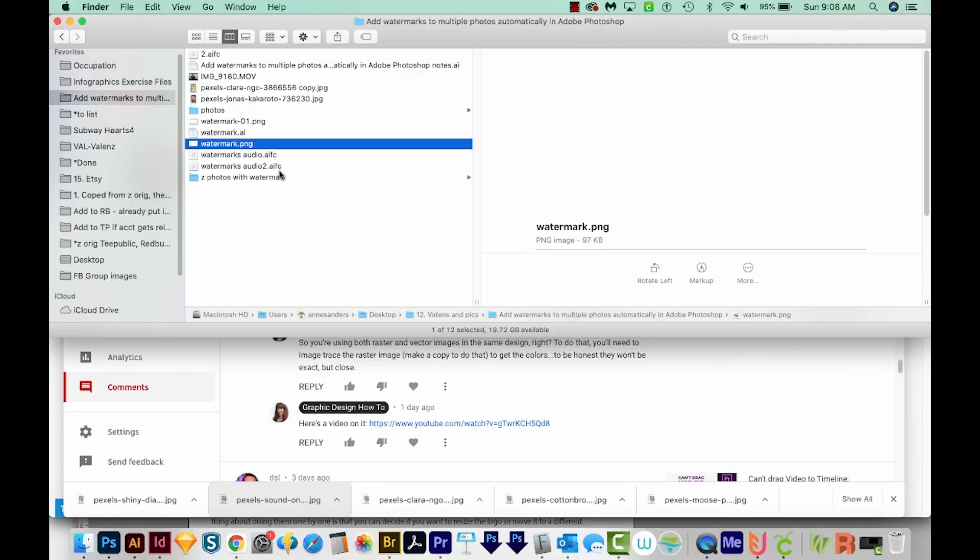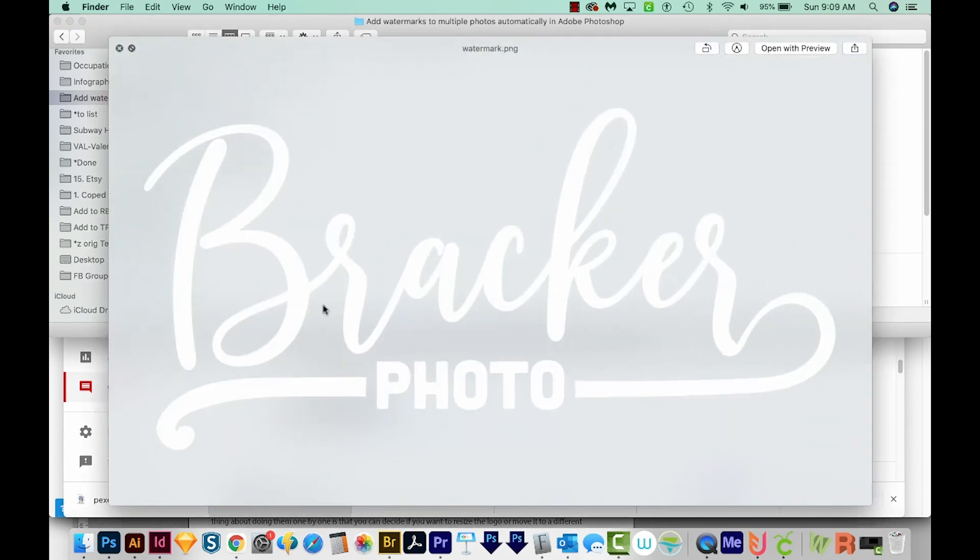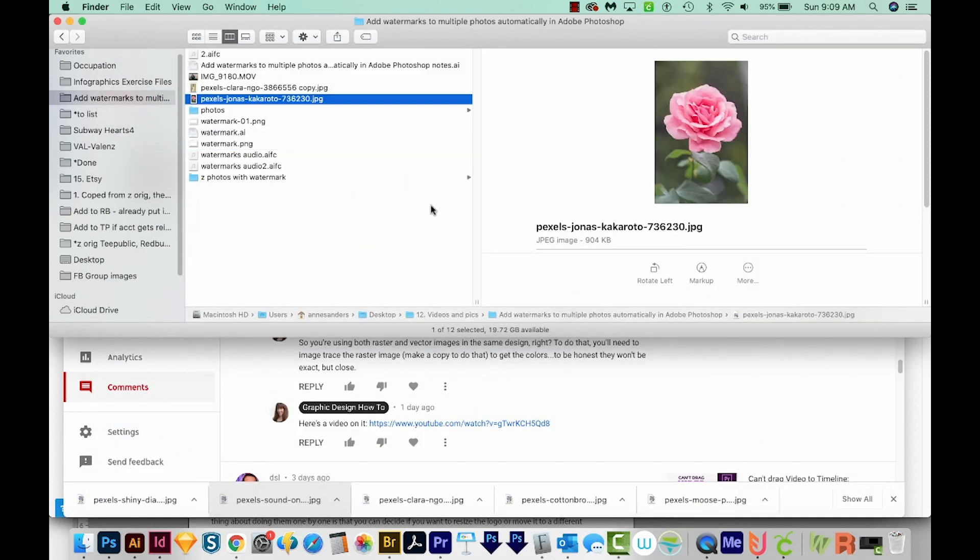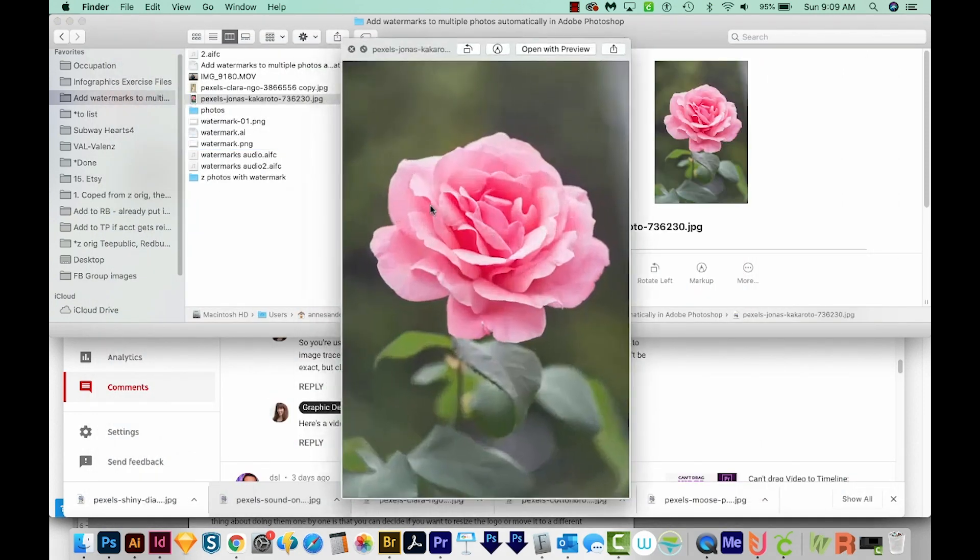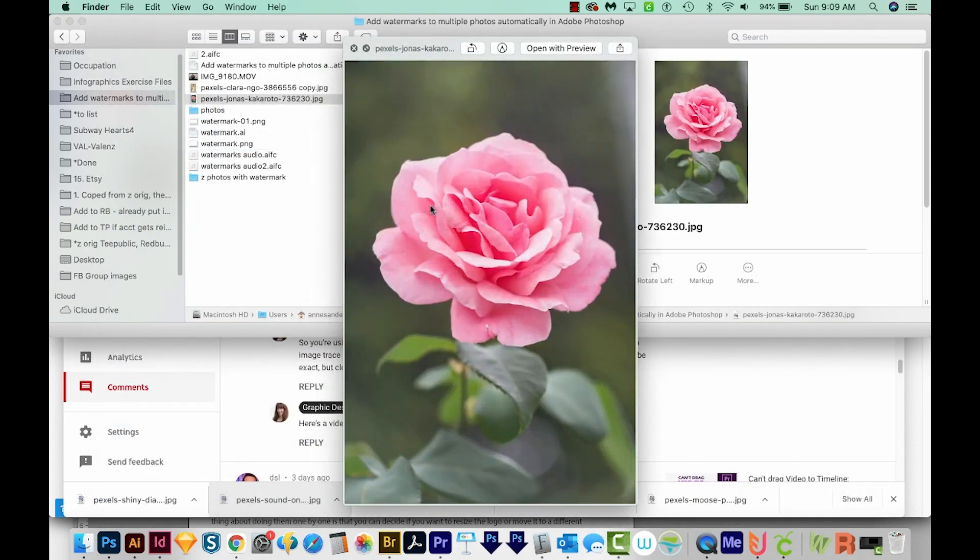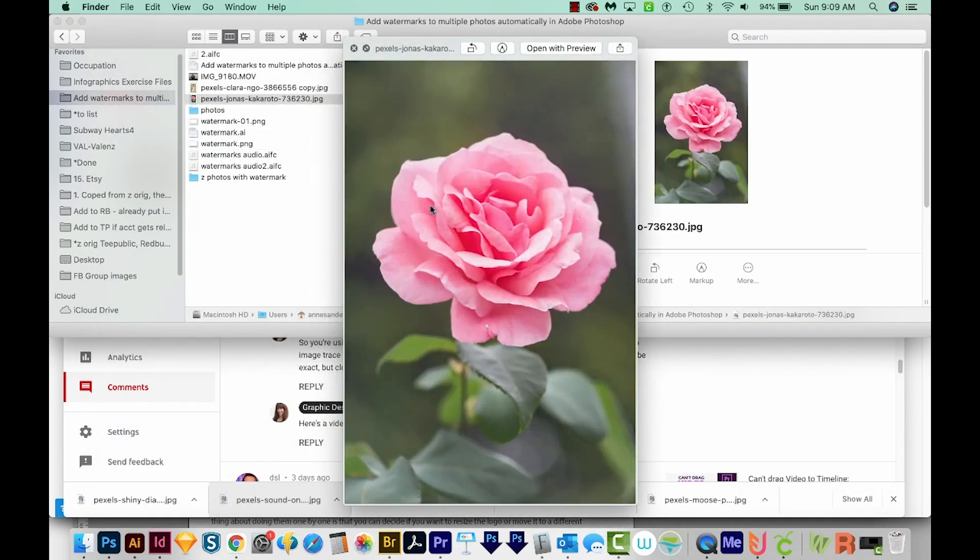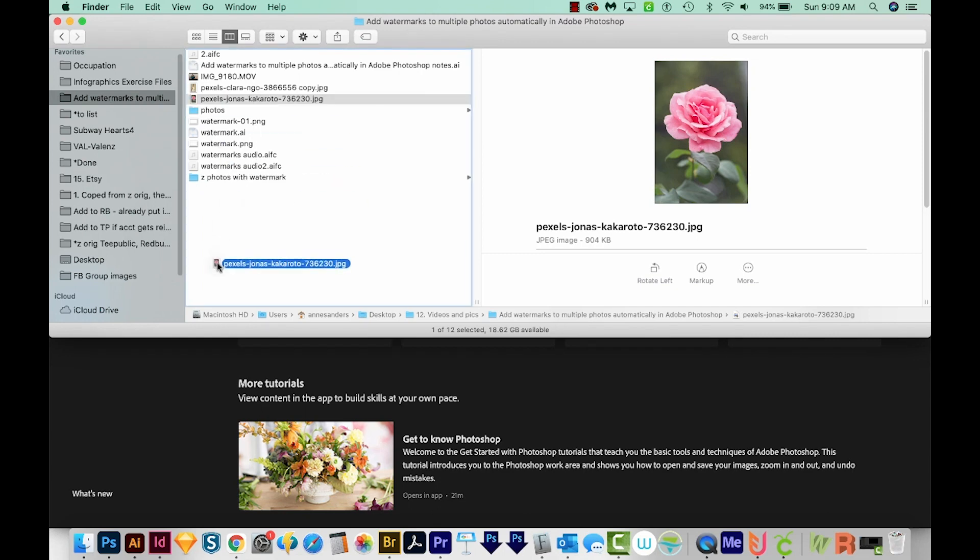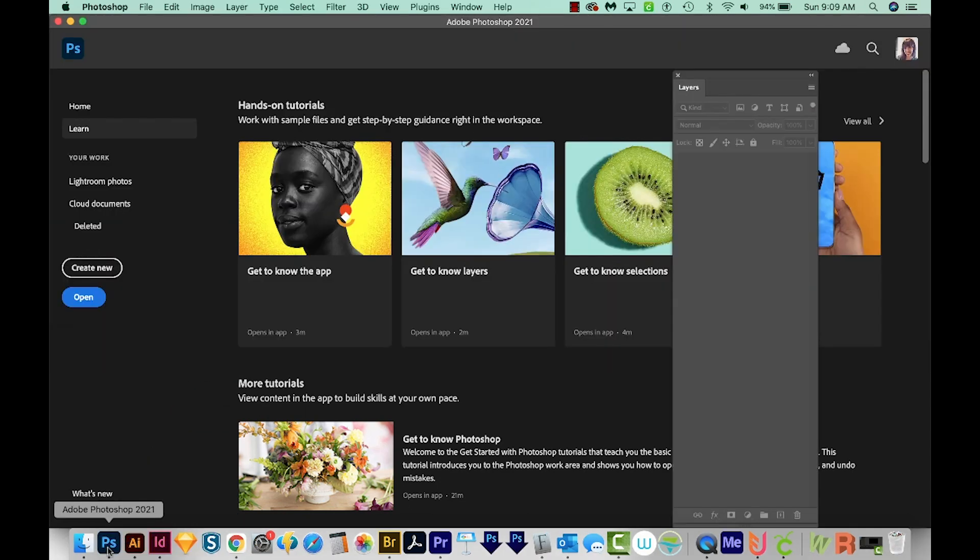I've saved my watermark as a transparent PNG file, and it's right here. It's pretty big, but that's okay. I have a photo in here too. I downloaded this from Pexels.com, and I'm going to go ahead and open this in Photoshop.